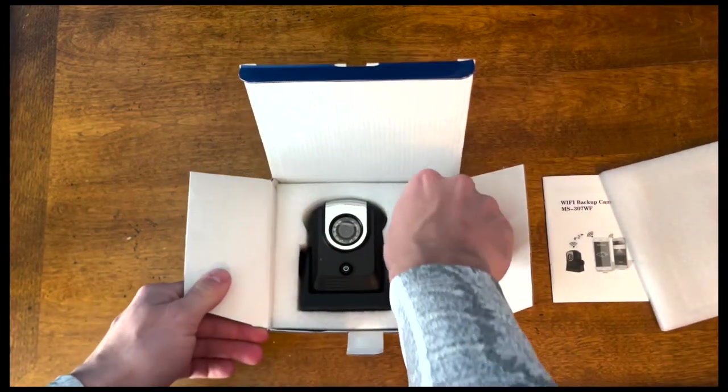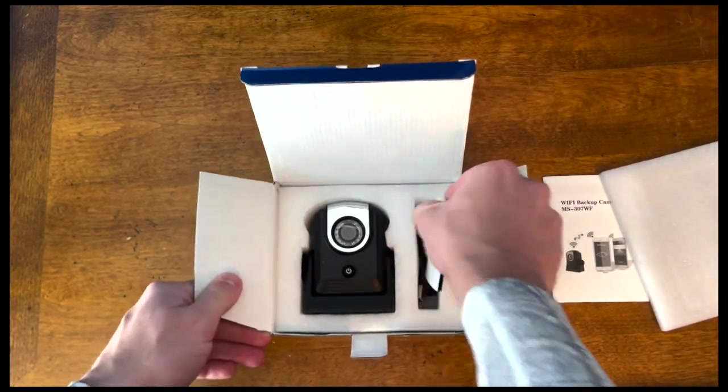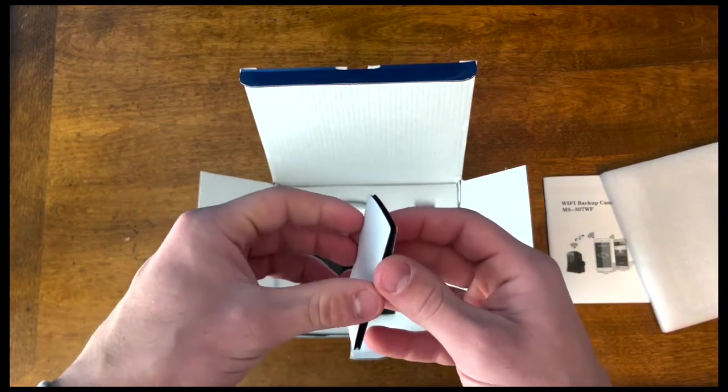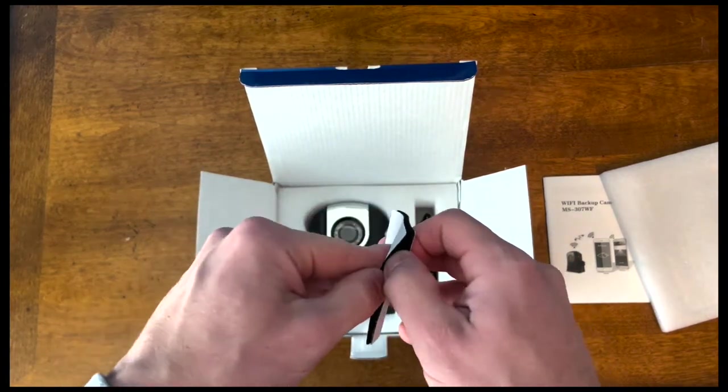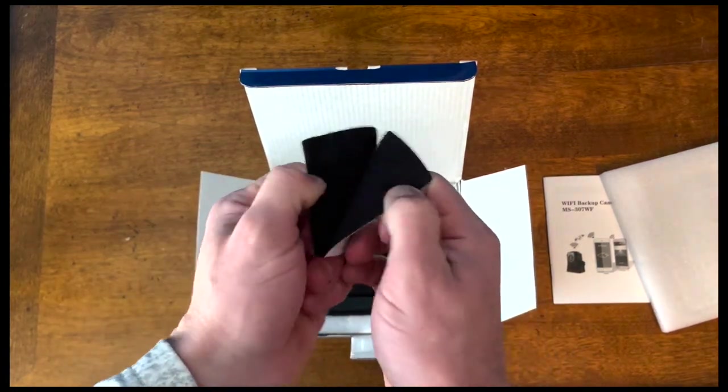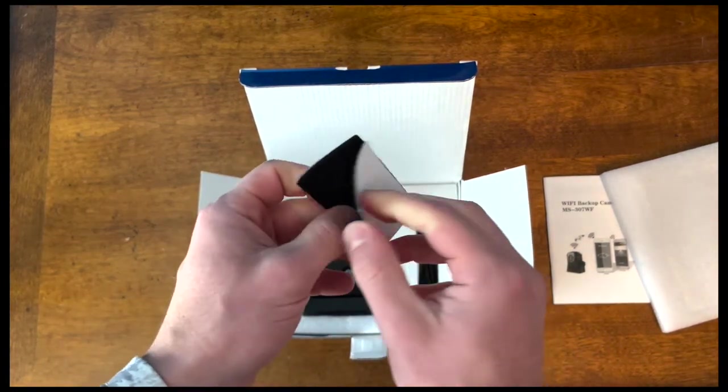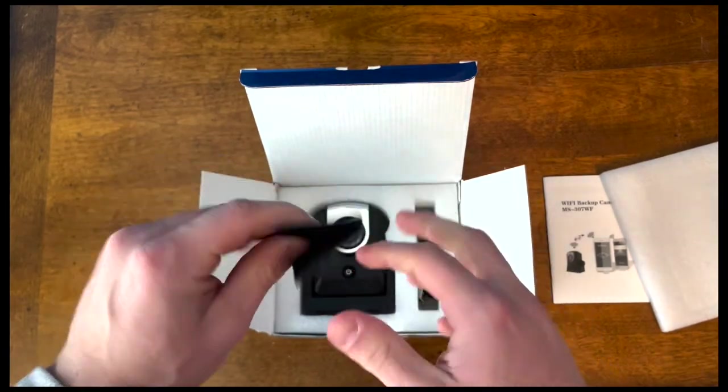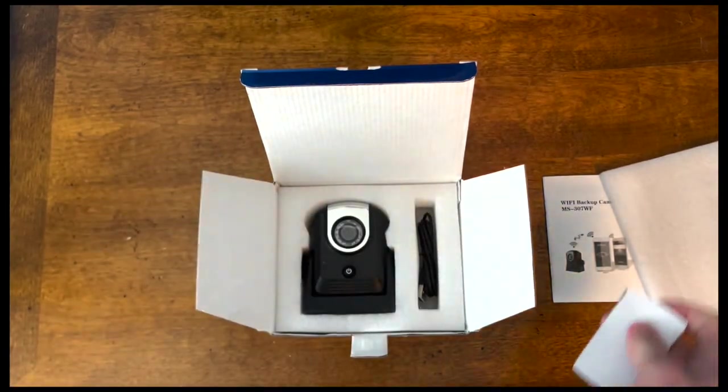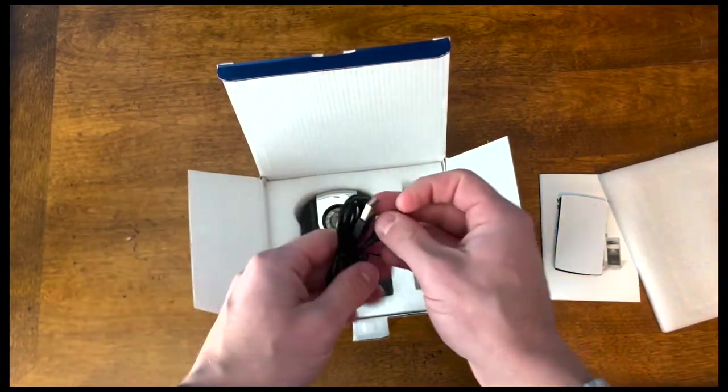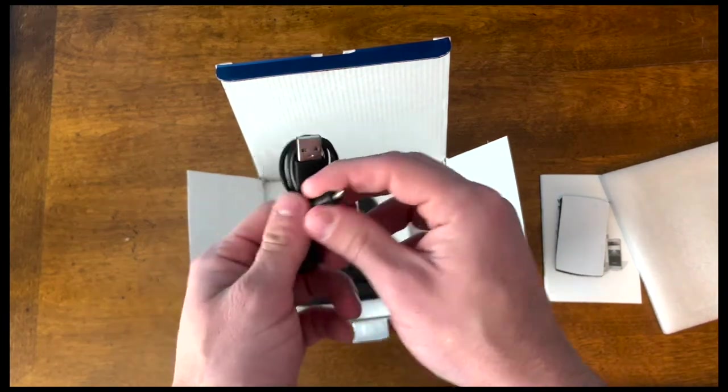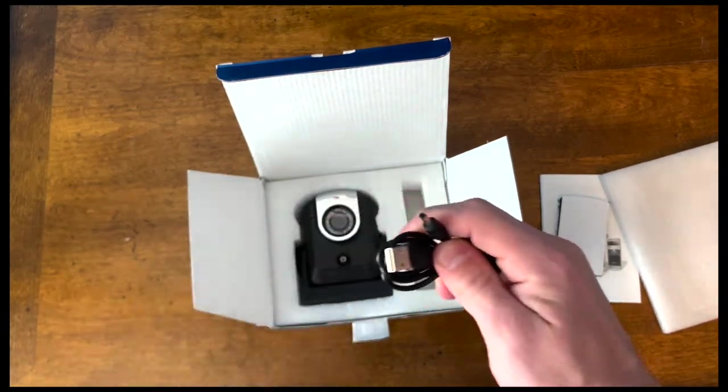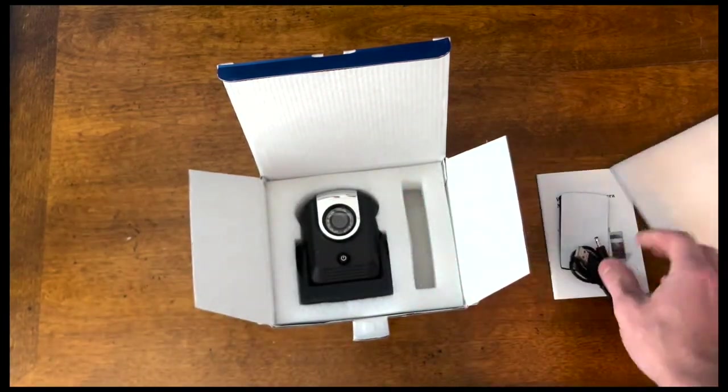So on the right side, this looks like a little adhesive thing, or this is actually Velcro, so you can put this side of the camera on your car. And then right here is the charging cord. It has a USB to whatever this is that plugs into the camera.